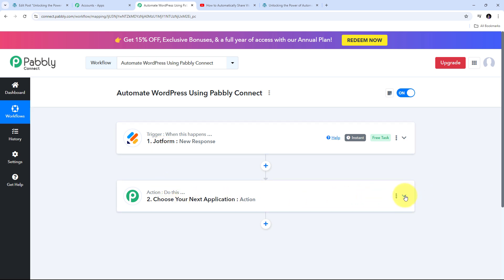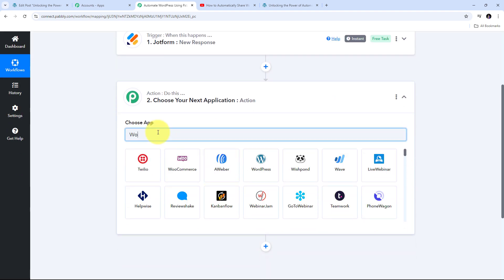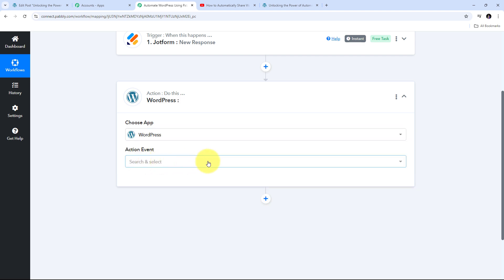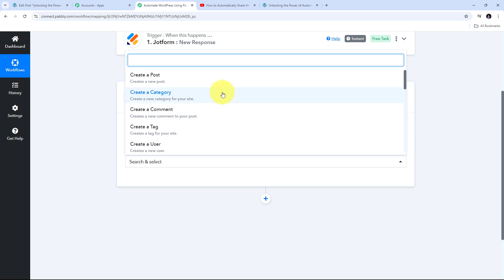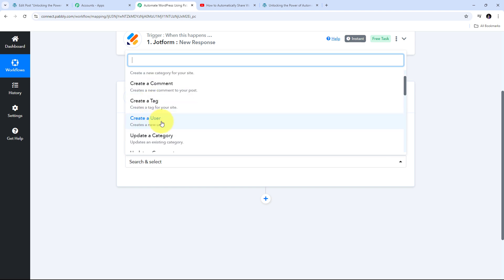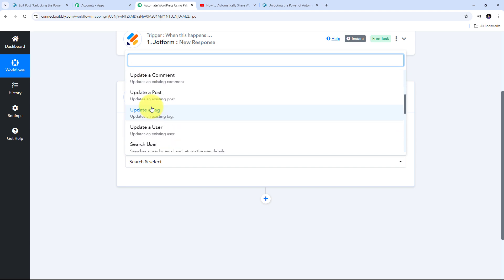I am going to open the Actions tab and search for WordPress. I will select WordPress and then give my action event. Opening the action events tab, I can see all the available events: Create a New Post, Create a Category, Create a Comment, Create a Tag, and Create a New User — which I am going to use. There are also action events for updating things in WordPress.